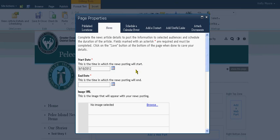We're going to click on the News tab. It's going to ask you for a start date for the time in which that news posting will start appearing on that front page. Now it generates the date of today, however you can change that date to whichever date you wish.